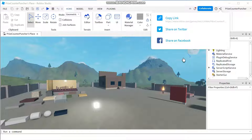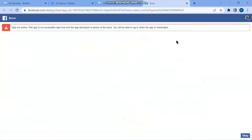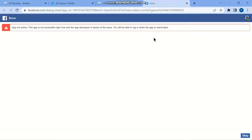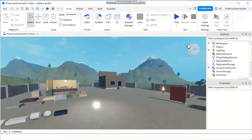The final option is to share your game on Facebook. I tried it and it doesn't seem to work — we're getting an error: 'App not active. This app is not accessible right now and the app developer is aware of the issue. You will be able to log in when the app is reactivated.'